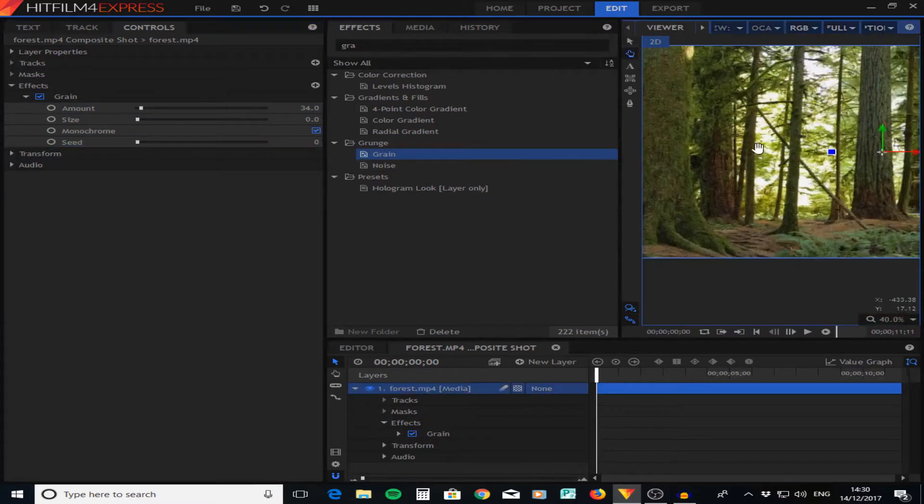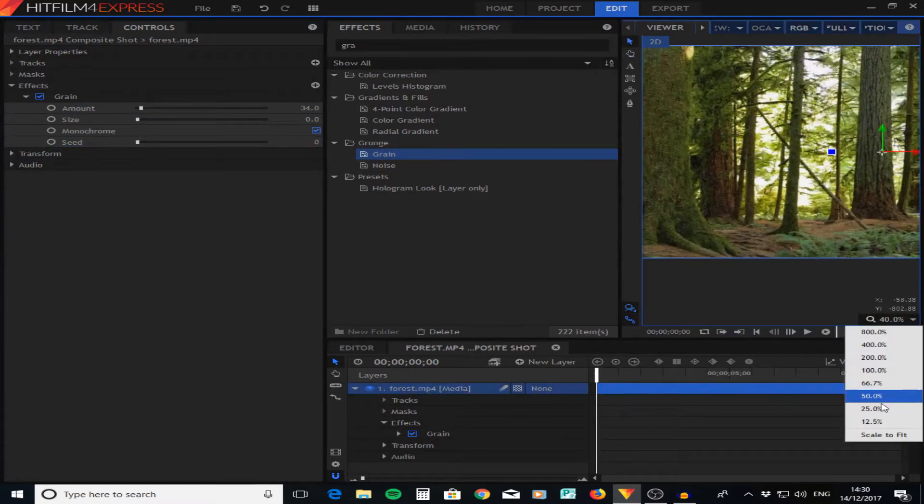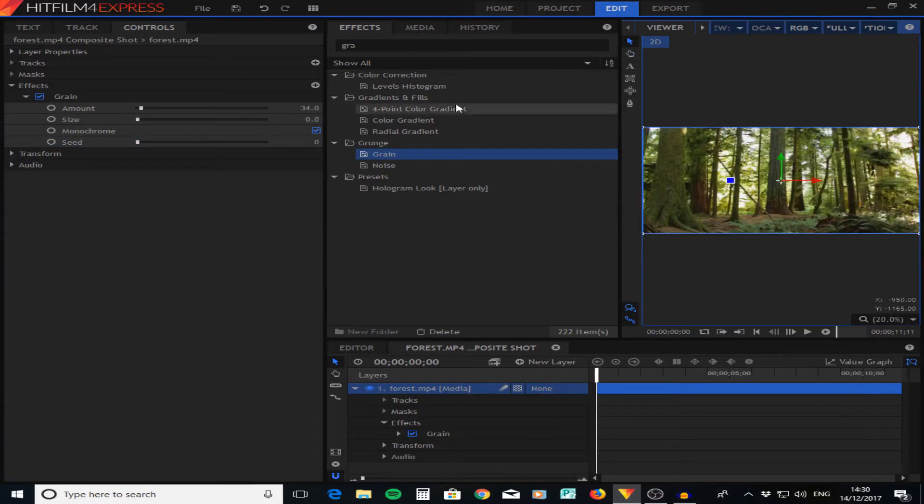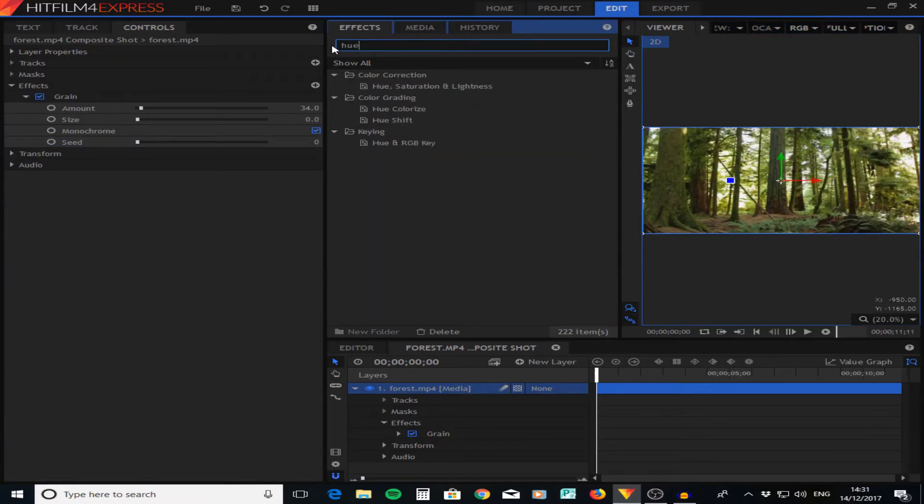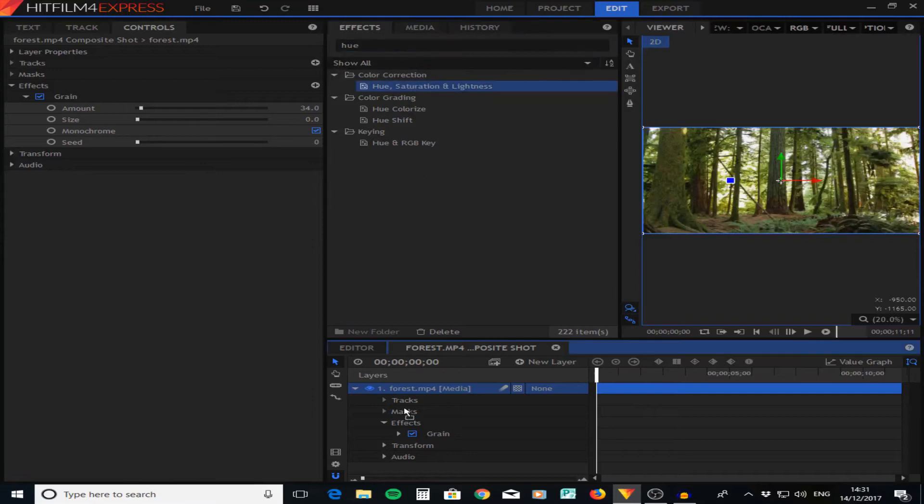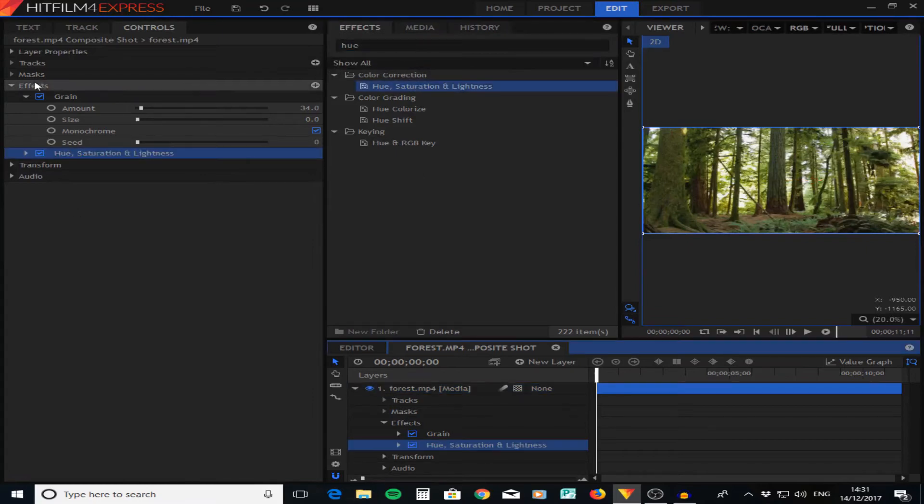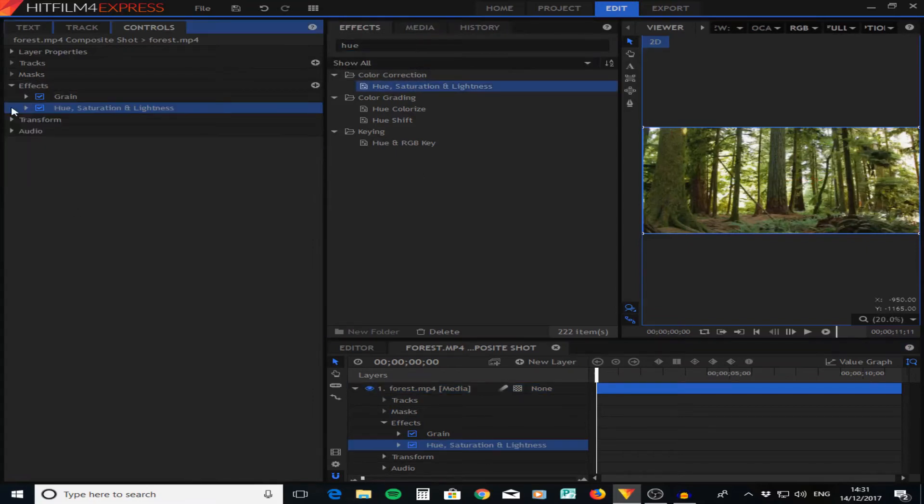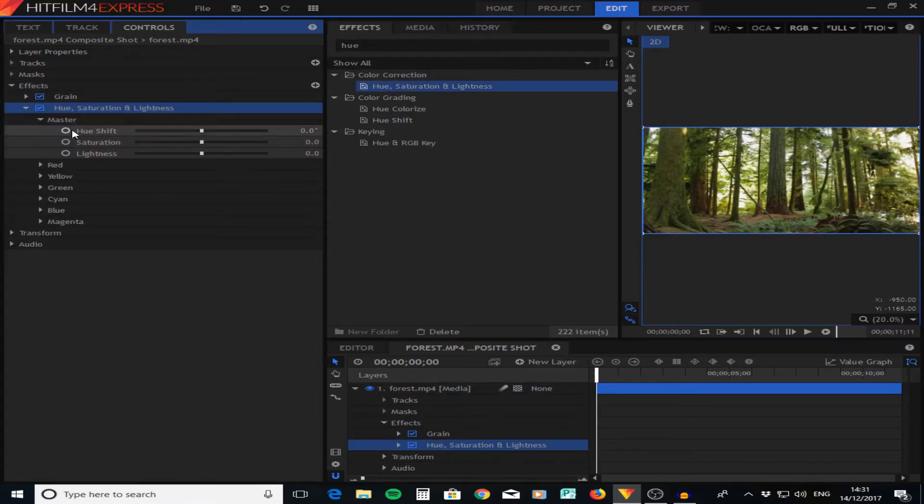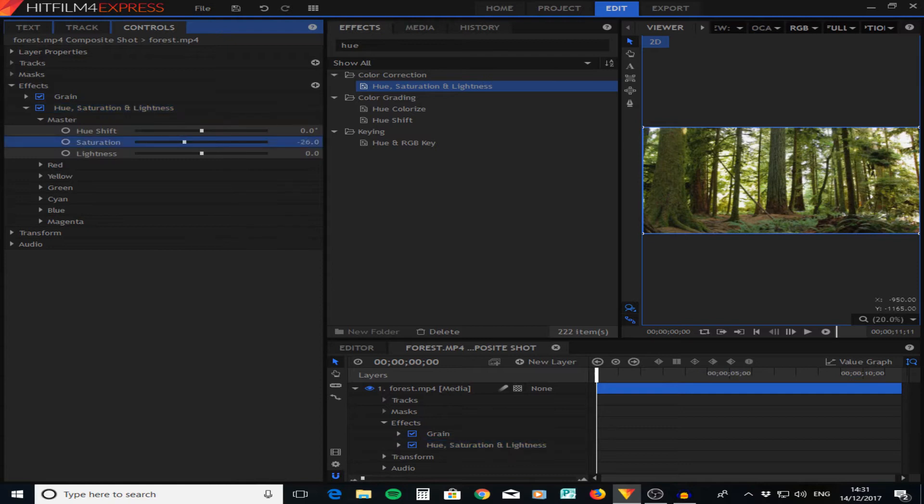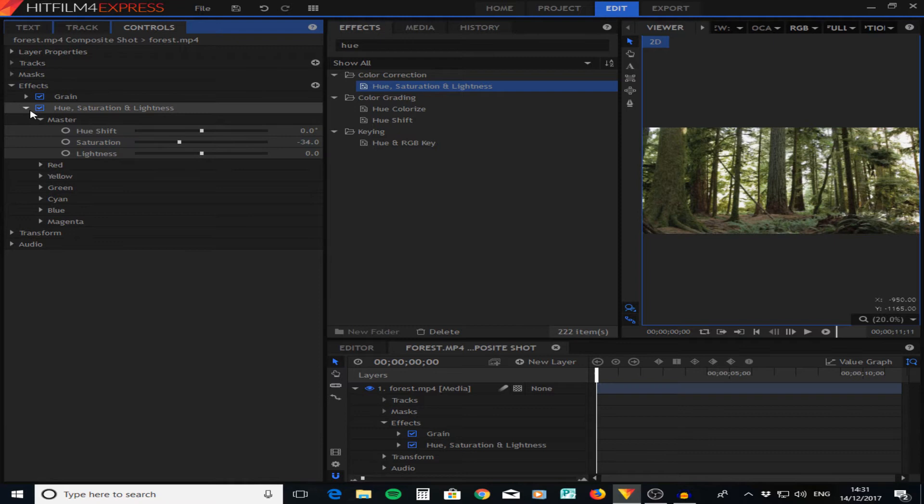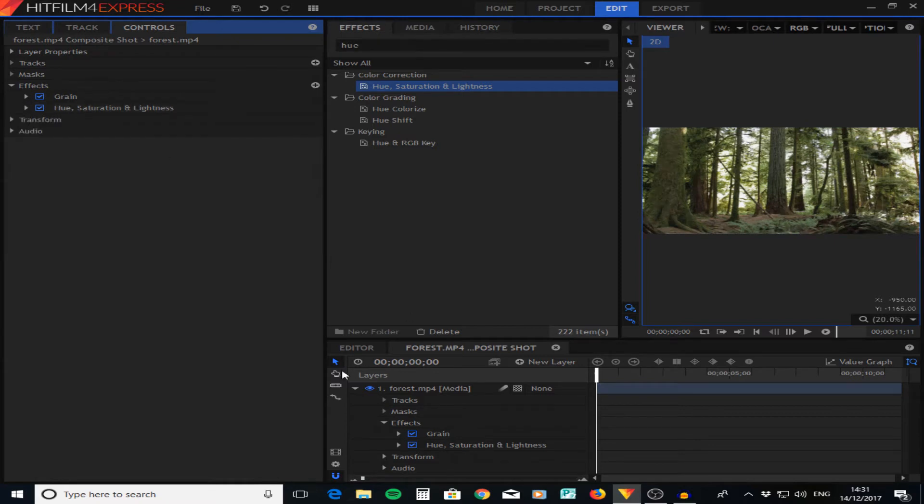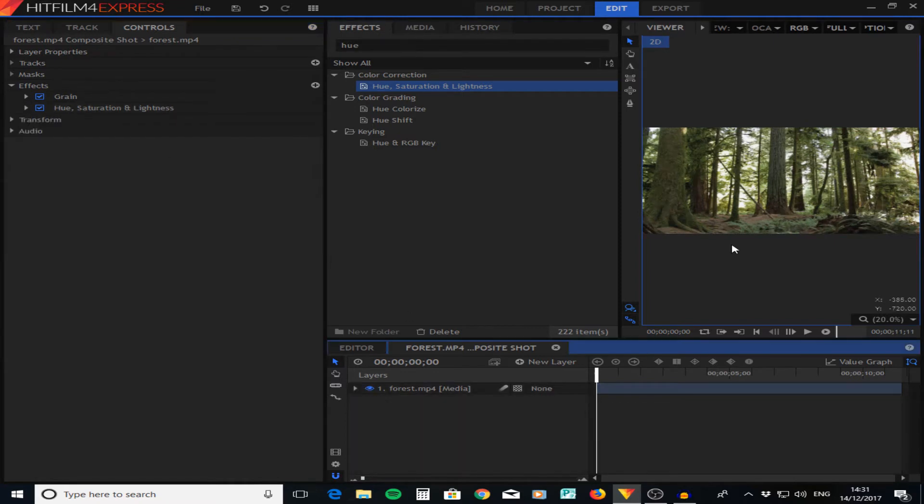Once you've added grain, the next thing I want to do is add a hue saturation. What this hue saturation does is if you go to the master and turn the saturation down, it makes it a bit more realistic and washed out. I'm going to turn it to about 34%, I think looks good for this clip. It will vary between clips so just bear that in mind.